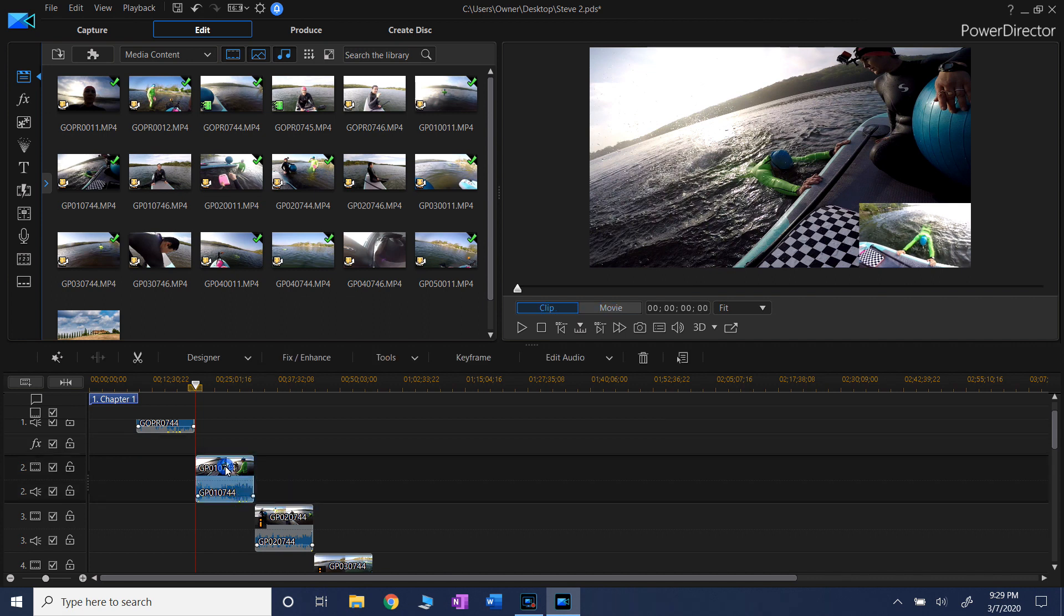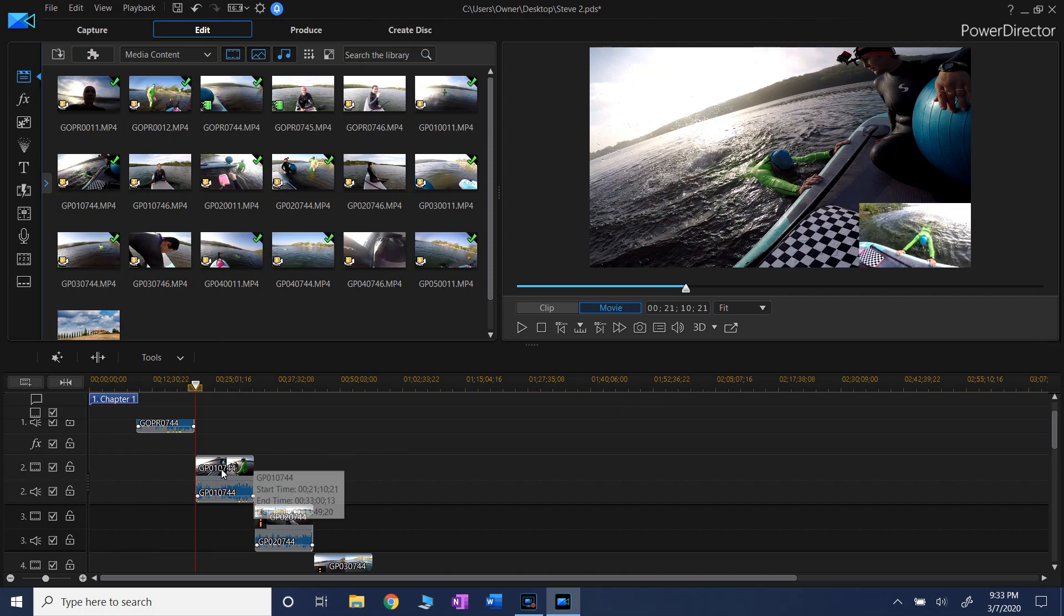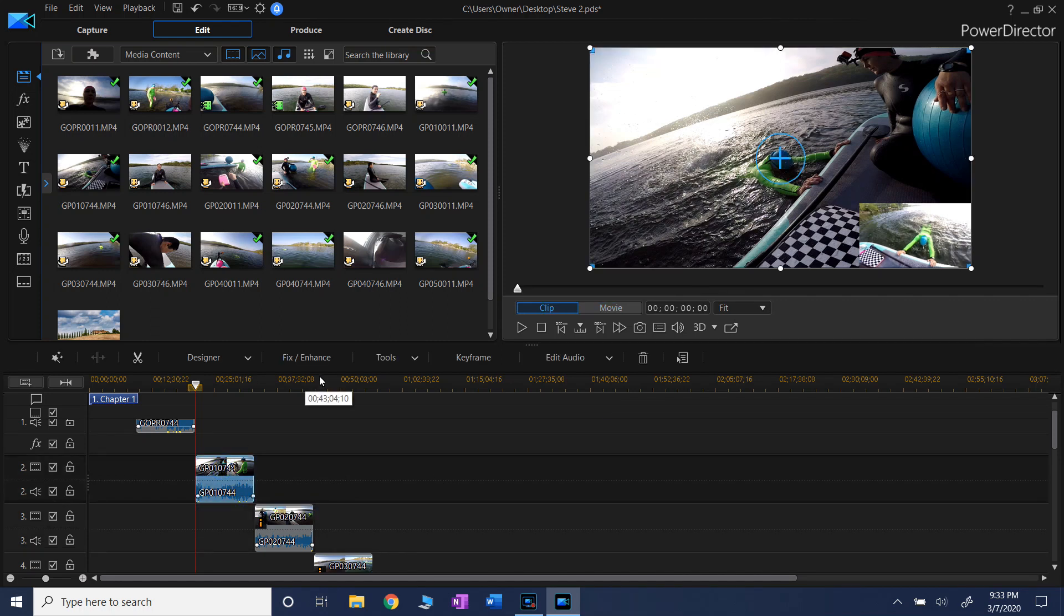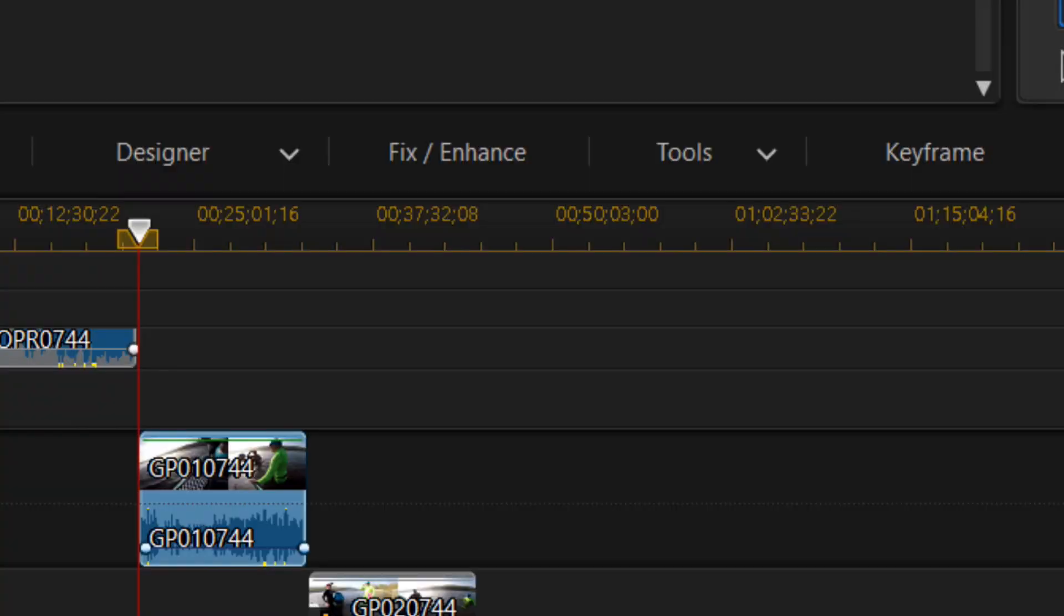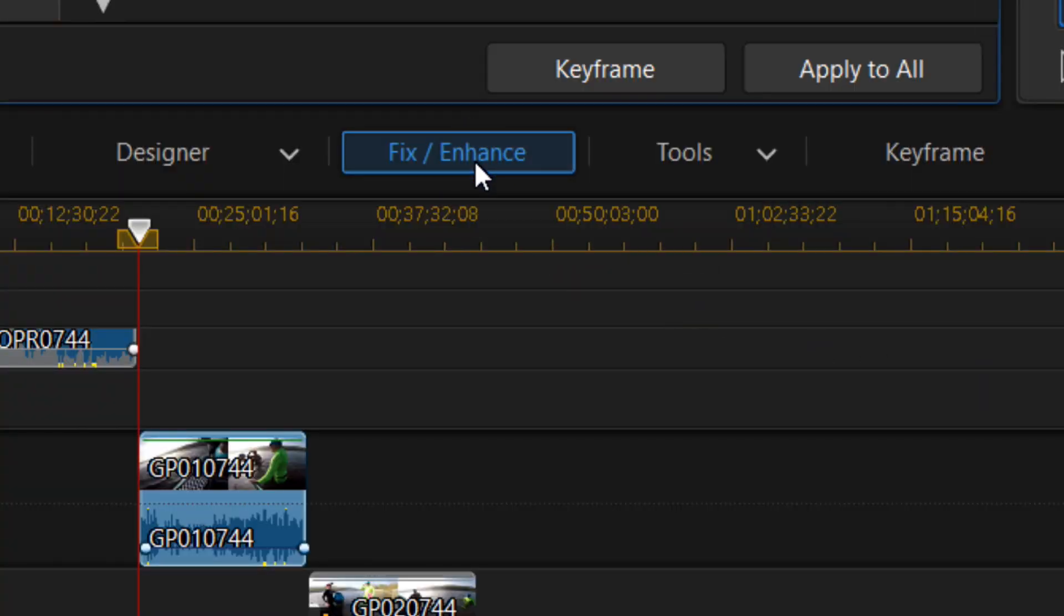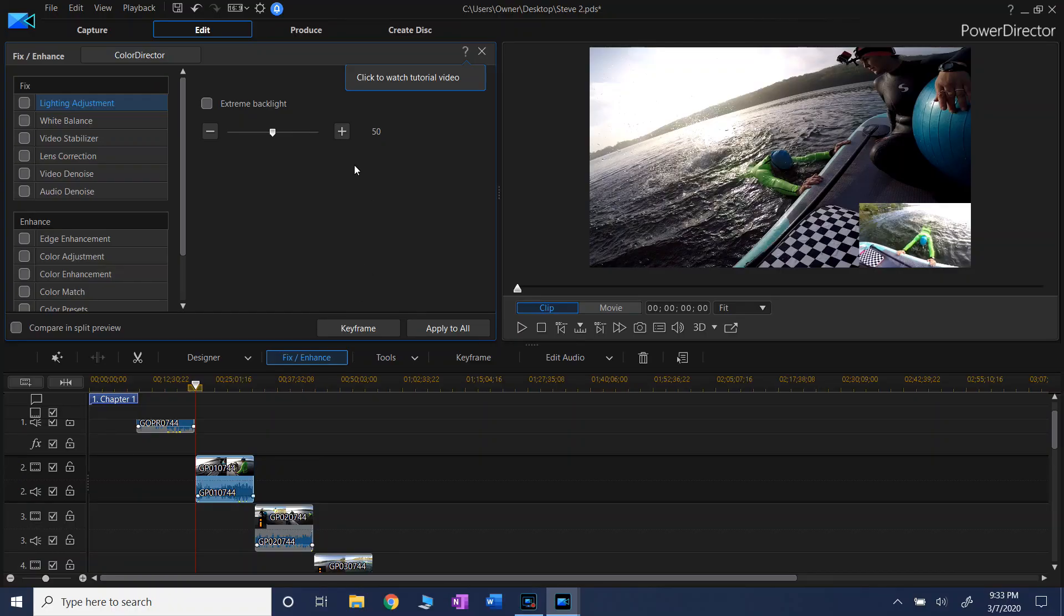So let's left click to highlight the video and press Fix/Enhance. This is how it looks a little bit closer. Left click and you will see all these choices.